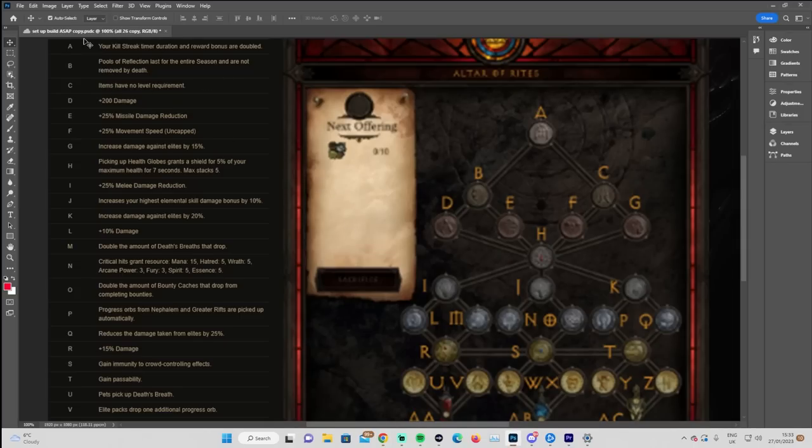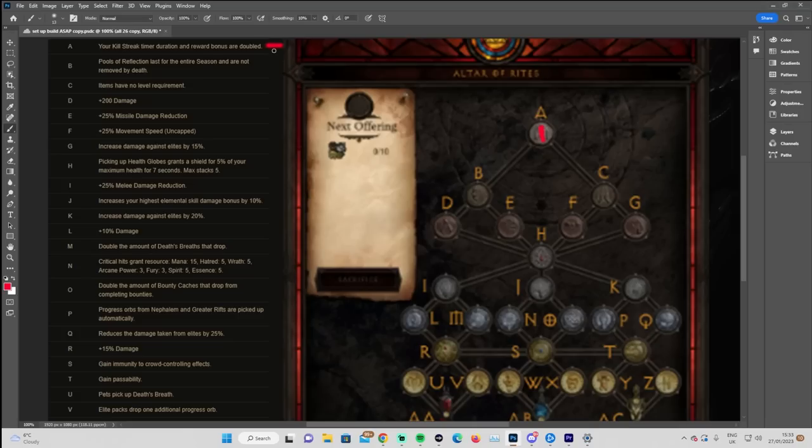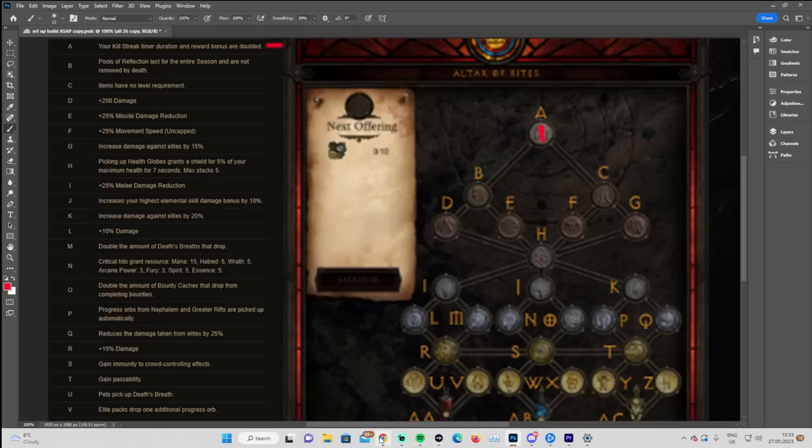So grabbing our little paint tool, we have to of course take number one of A, which is our kill streak timer duration. Rewards are doubled. So as we level in the Temple of the Firstborn, which is where most people should be leveling, this means that it's going to be easier to keep up those kill streaks because the timer is doubled. I think that means the timer to chain the kills together and the rewards are doubled, so that's going to be double XP from there.